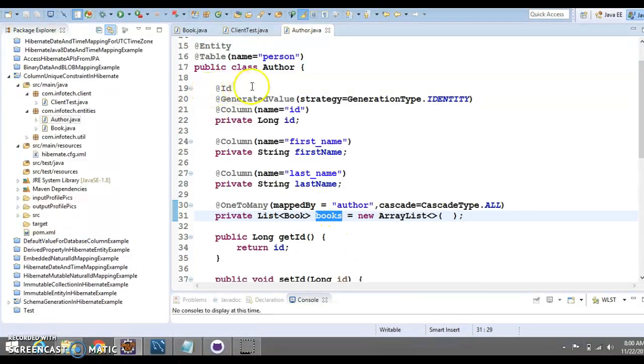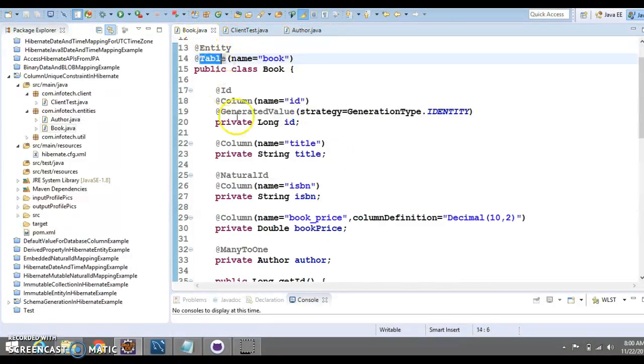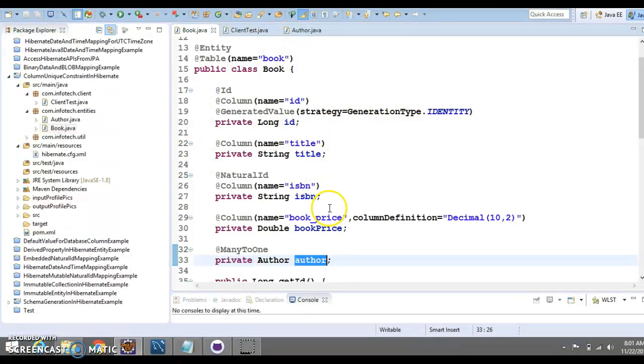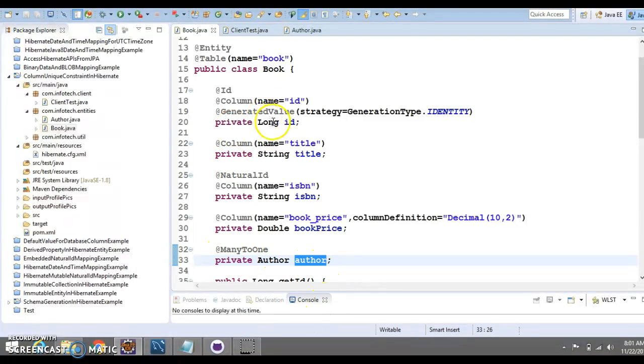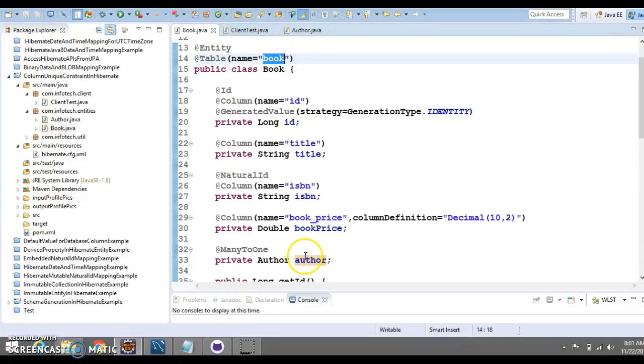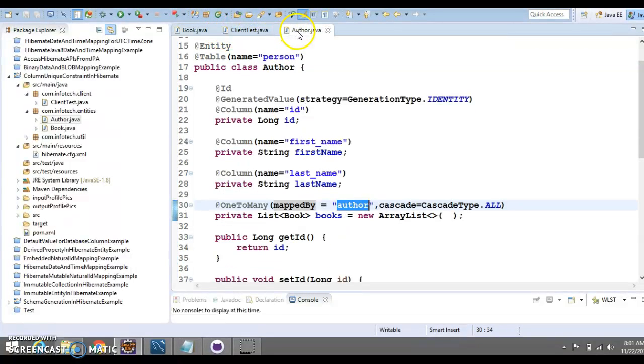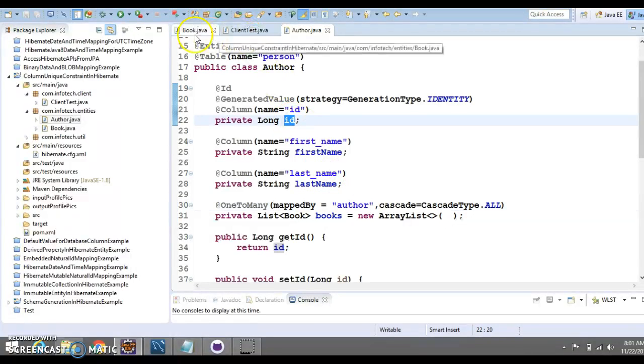That's what from Author to Book, we have a one-to-many relationship. This is mapped by the author, and this is the variable name which we have declared over here. Basically, what we want is mapping between these two entities, we want to manage in the two tables itself. That's what we have added this variable and annotated it with @ManyToOne. This will basically add a foreign key in book table by the name author_id.